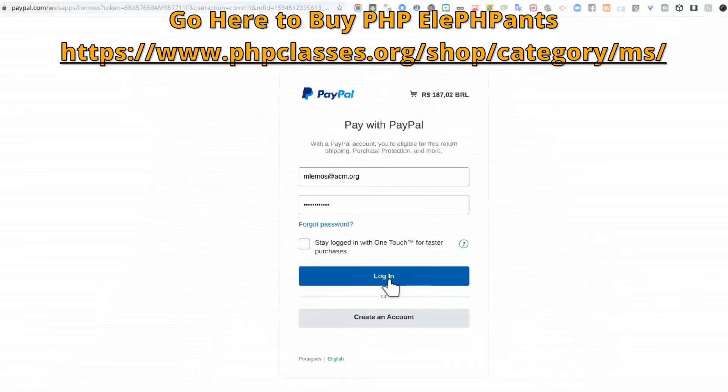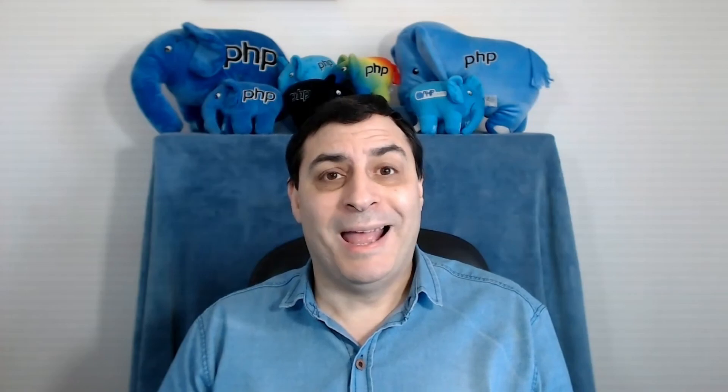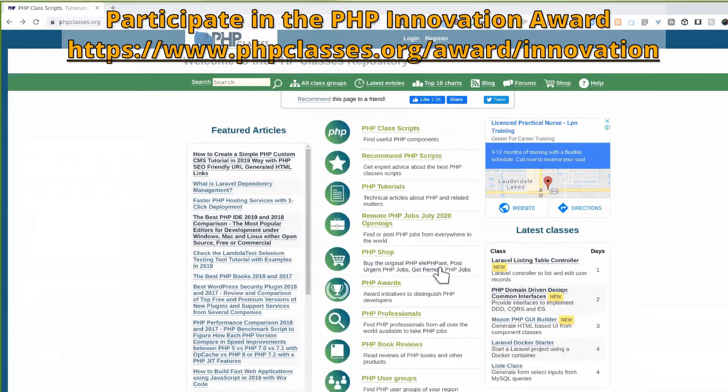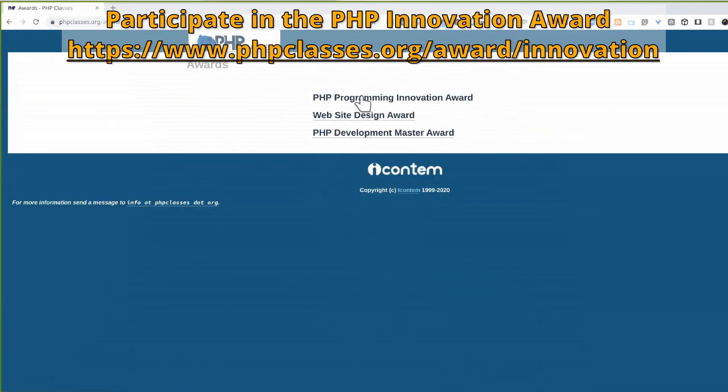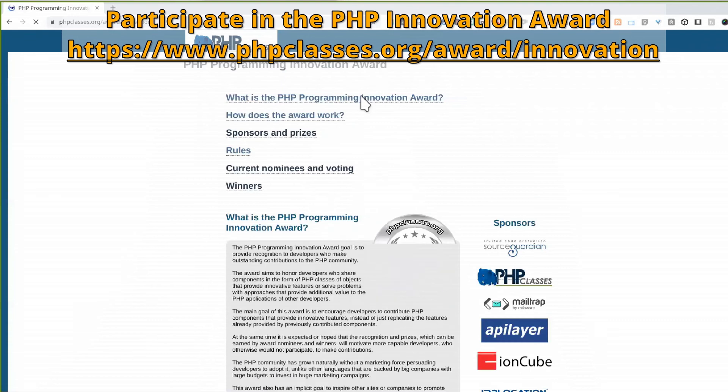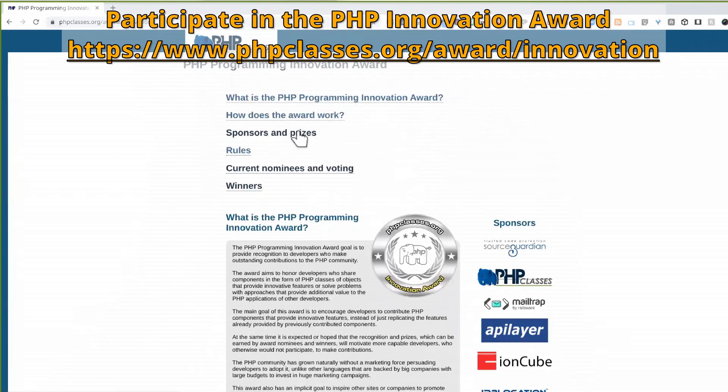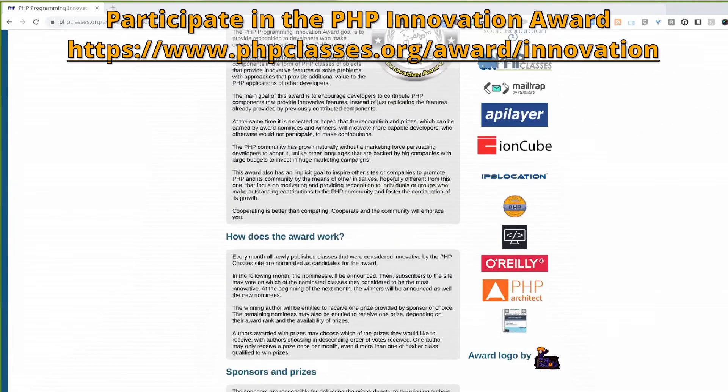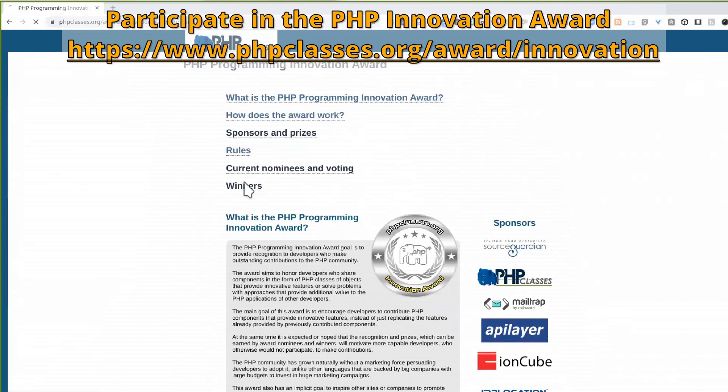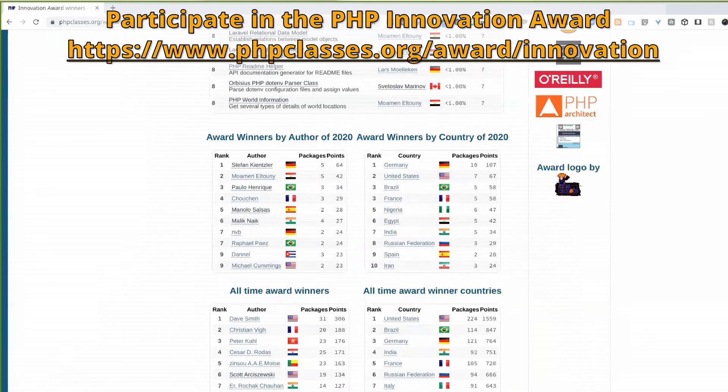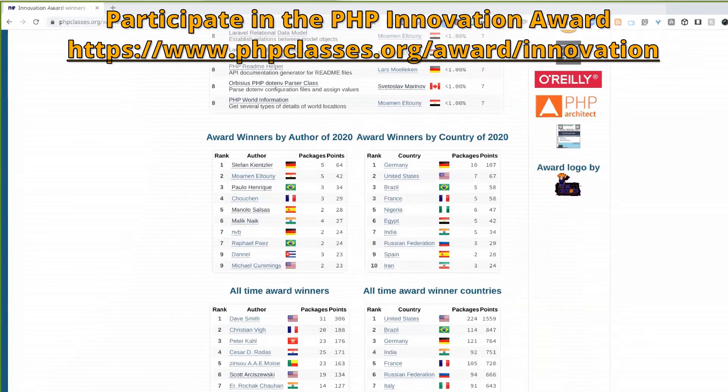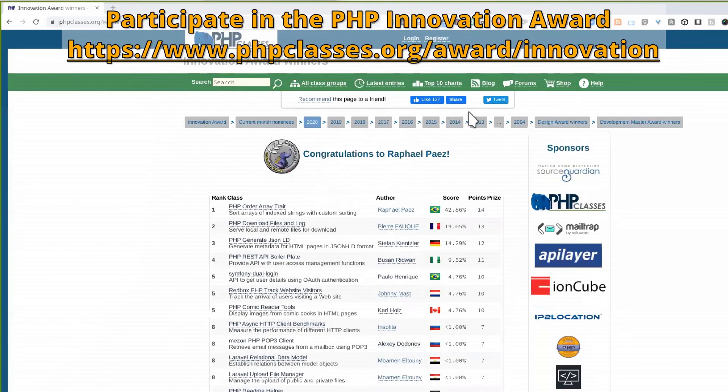The second way to get an elephant is to participate in the PHP Programming Innovation Award. Every month we nominate the most innovative packages of classes published in the site,